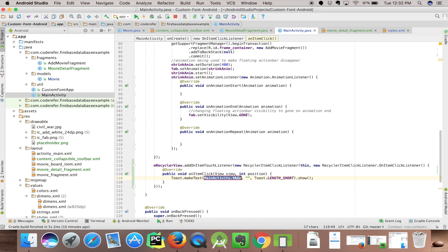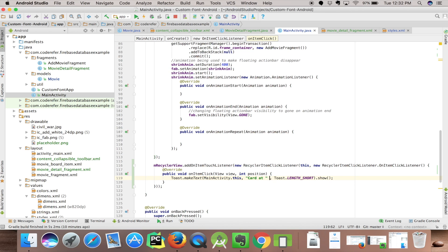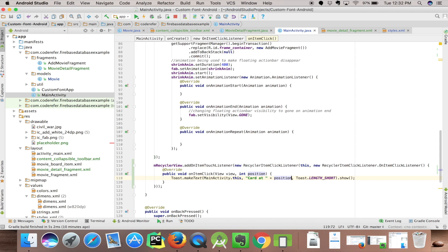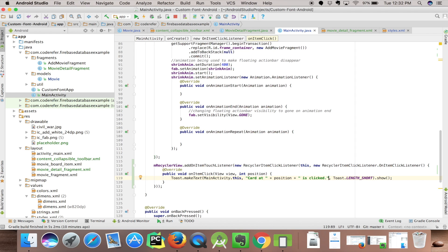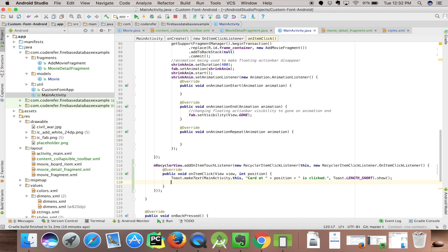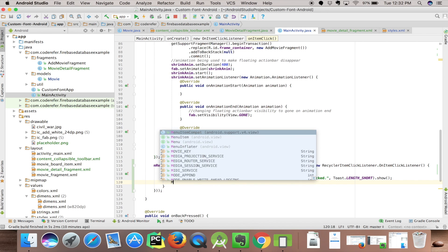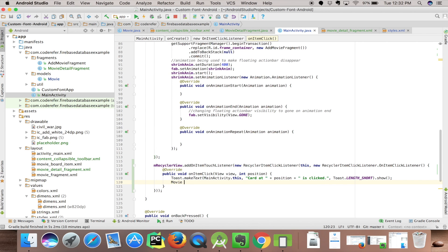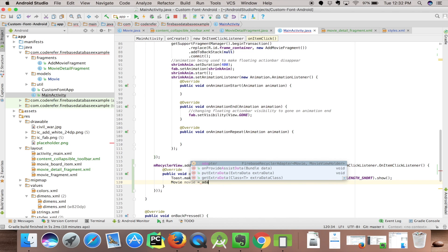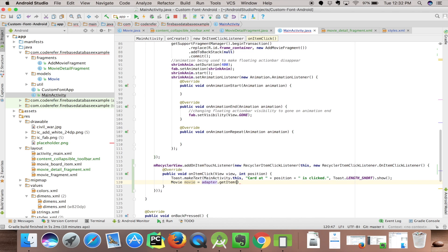Let's add a toast message: card at position is clicked. So card at plus position plus is clicked. Let's get movie from adapter. Movie movie equals adapter.getItem from position.